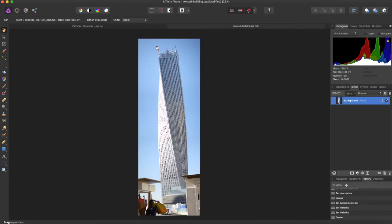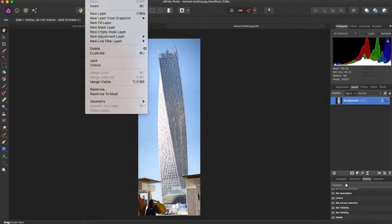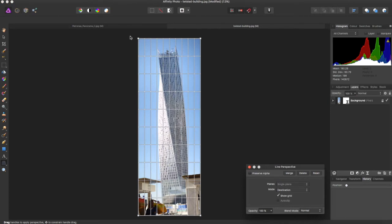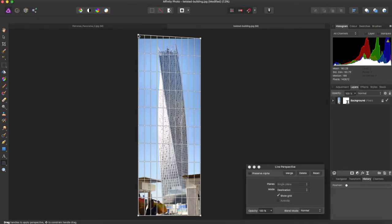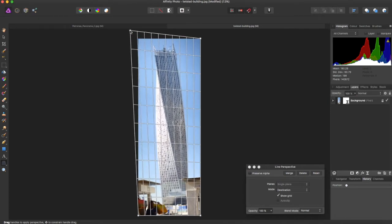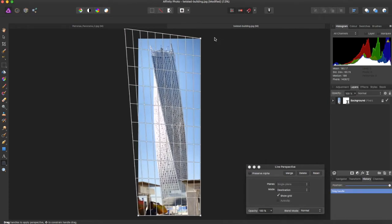Another example of this is right here is very crooked. That's maybe the design of the architect, but say you wanted to fix that. You can go back in to the perspective filter and adjust it.